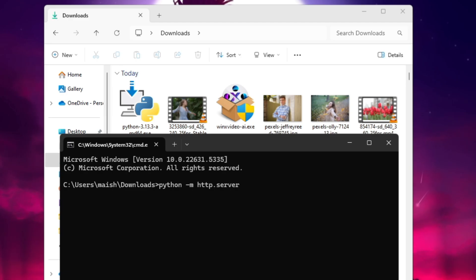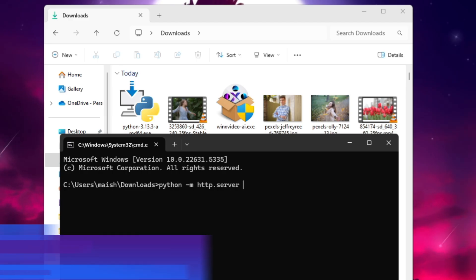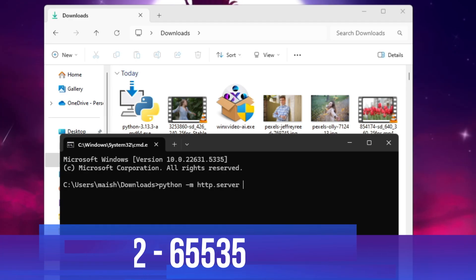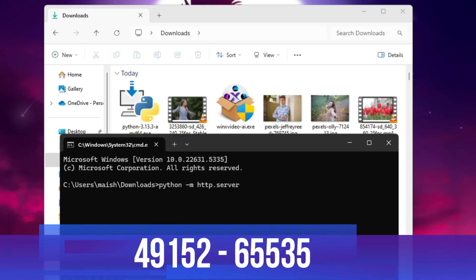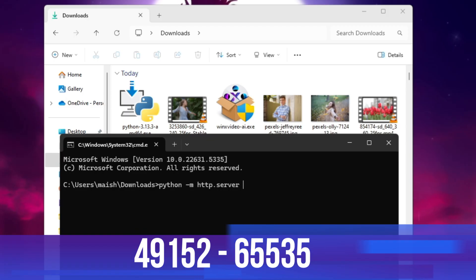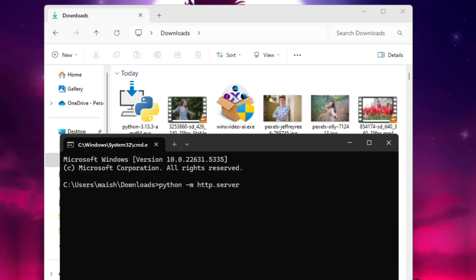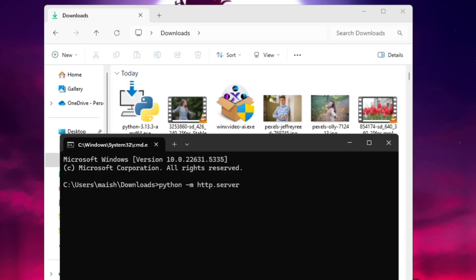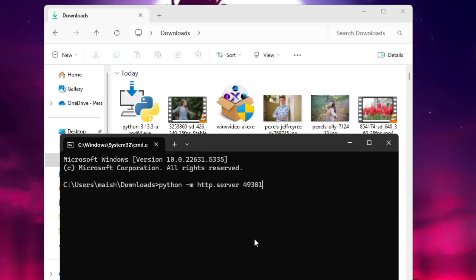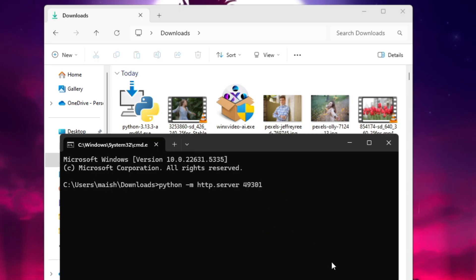To create a server, type the command: python -m http.server followed by a port number. The port number should be between 49152 and 65535 — you can pick any number in that range. A port number is basically like a door to enter any destination or IP address.